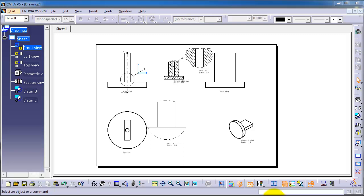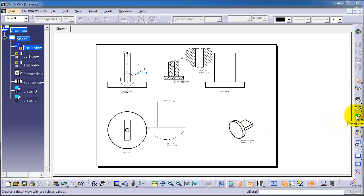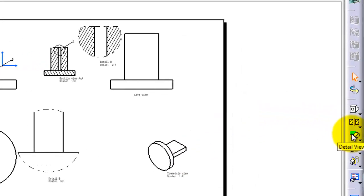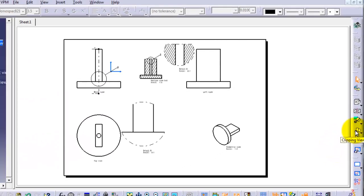Tutorial 102: Drawing in CATIA. In this tutorial, we're going to show you the clipping view. In the previous tutorial, we used the detail view.